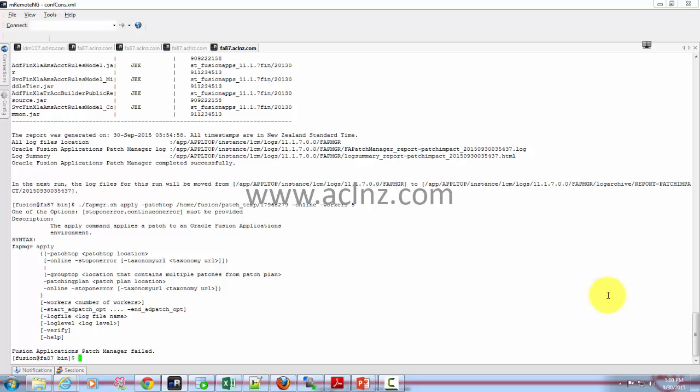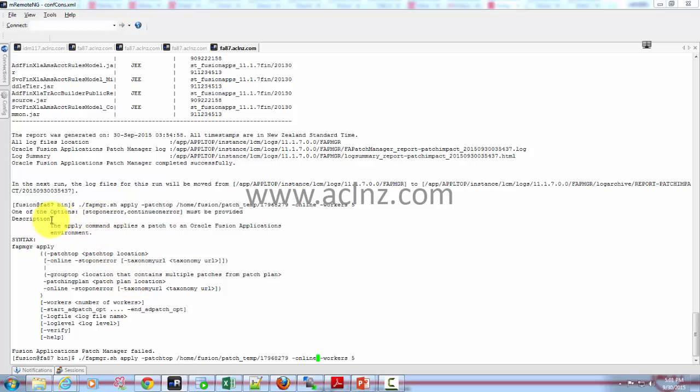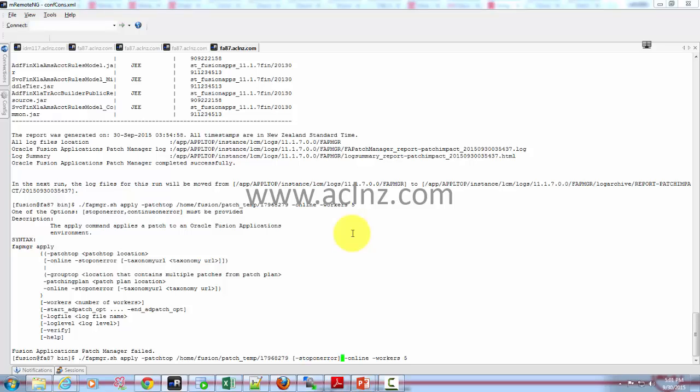So here we have to probably specify one of these commands. As you can see, you've got to specify one of these options: stop on error or continue on error. To do that I'm going to make it over here something like this and let's see what happens.